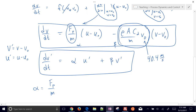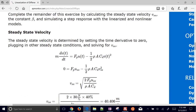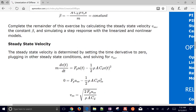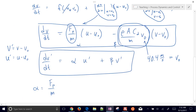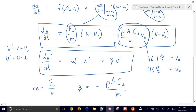Our u-naught was given as 40% in the problem statement — steady-state conditions when the gas pedal is maintained at 40%. The beta value is negative rho A C sub D over m, times v-naught. So we now have our linearized expression and the next step is to simulate the nonlinear step alongside the linear one, and compare how good of an approximation the linearized expression is.